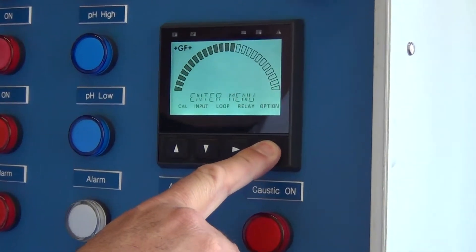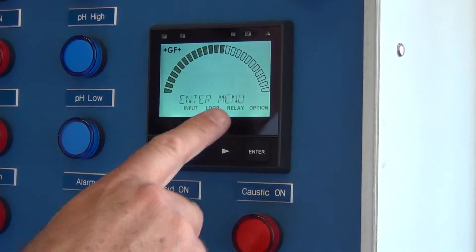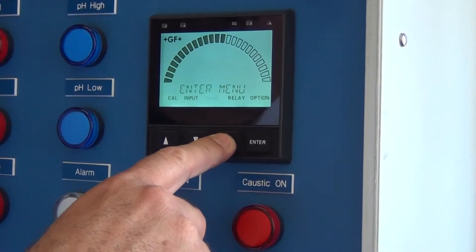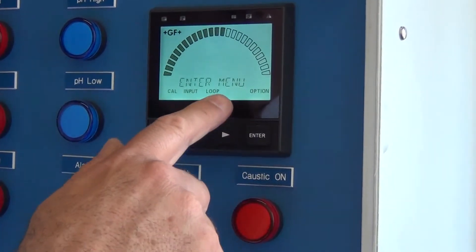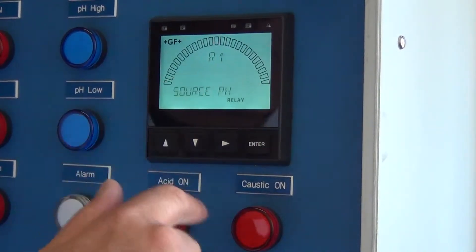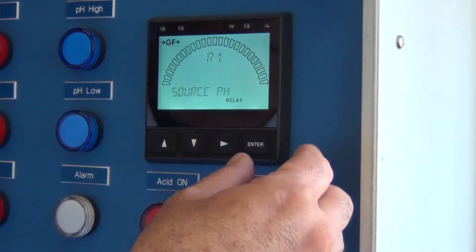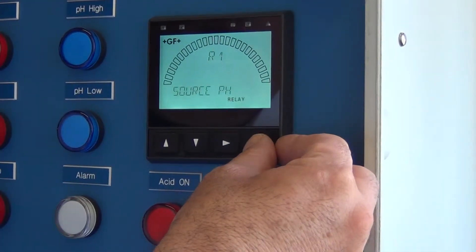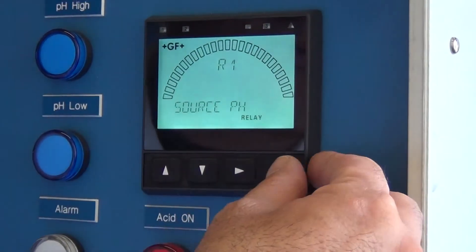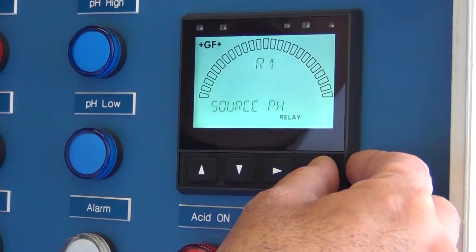You hold ENTER for 2 or 3 seconds and you need to get to relay R1 — that's the pH operating range. If you're outside of that range, then it sets off the alarm.